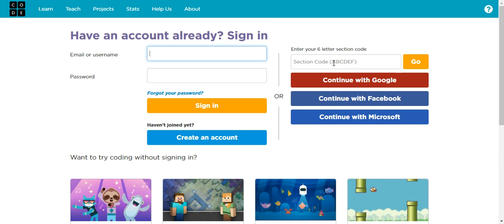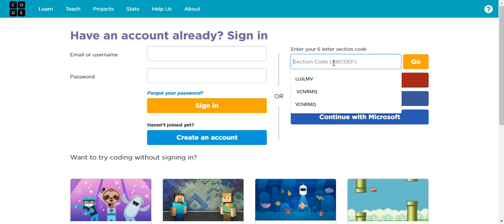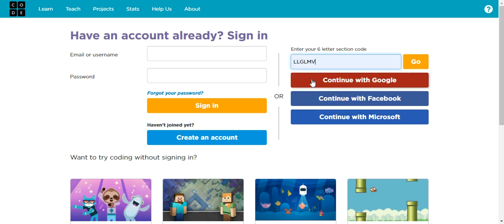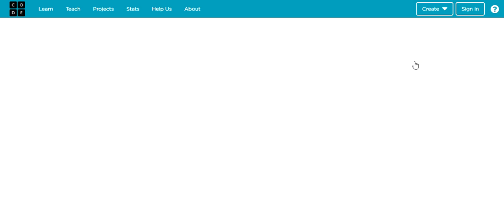So we're going to try with a session code from a fourth grade class and you're going to click on go. You don't need to use this session code, that's for me to illustrate. But you already know pretty much how to log in.